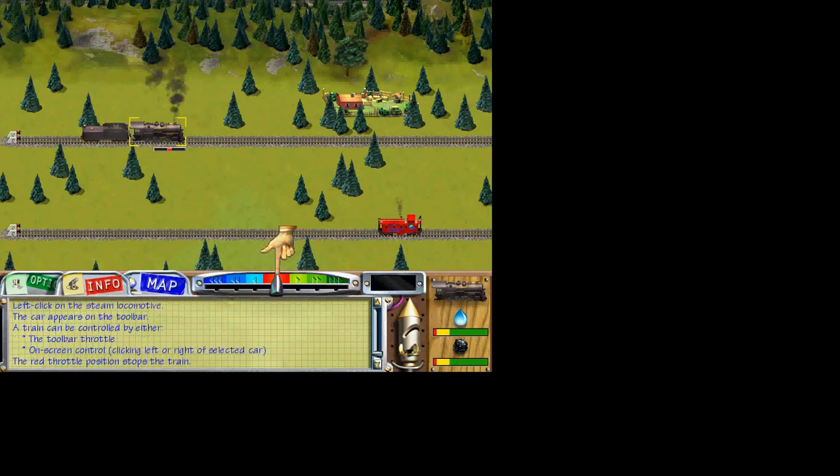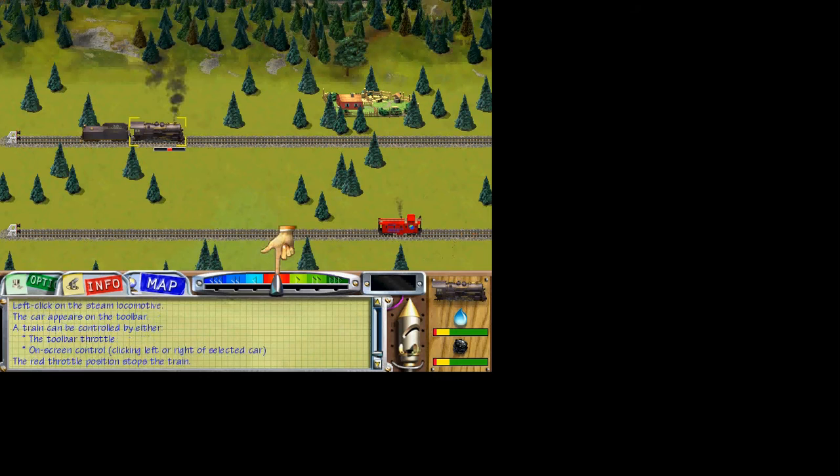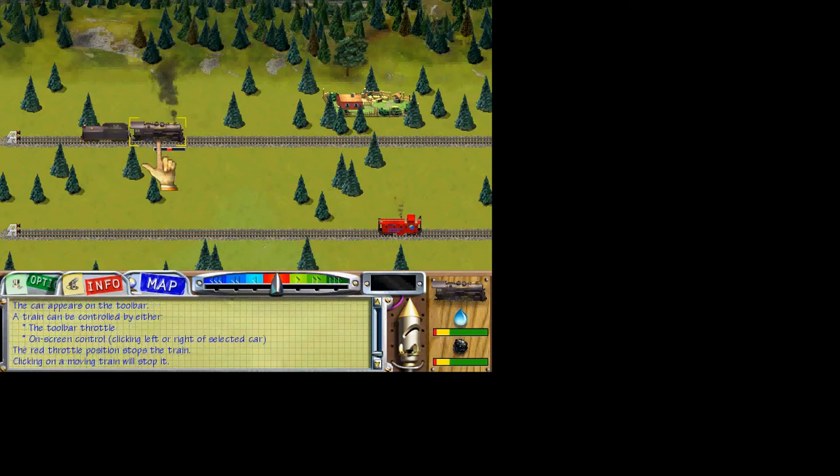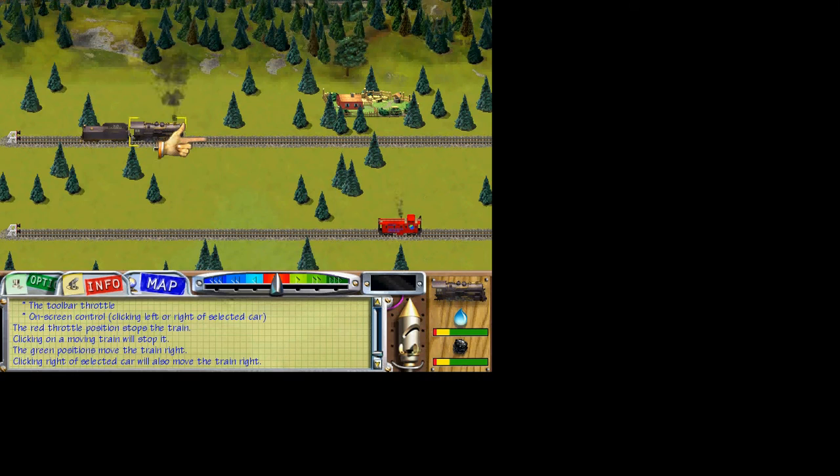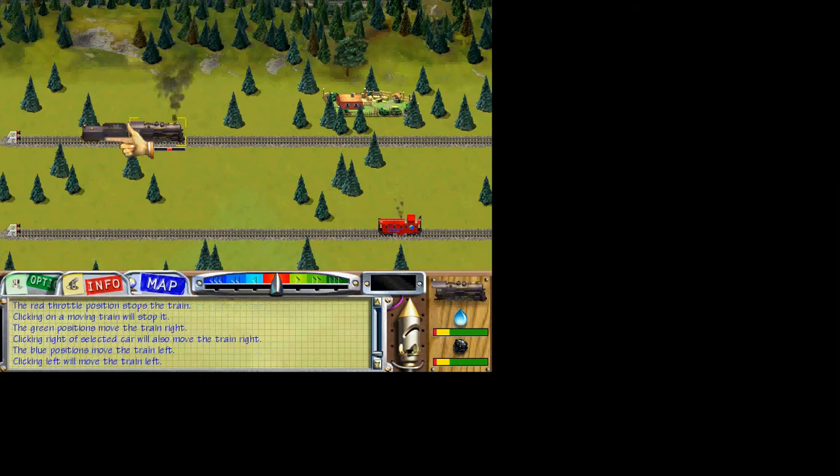The throttle controls a train's speed. The red position stops the train. Clicking on a train will also stop the train. The three green positions move the train to the right. Clicking to the right of a selected car will also move the train to the right. The blue positions move the train left. Clicking left of a selected car will move the train left.